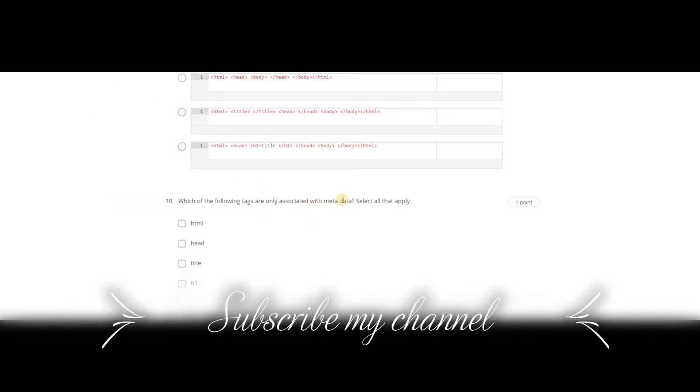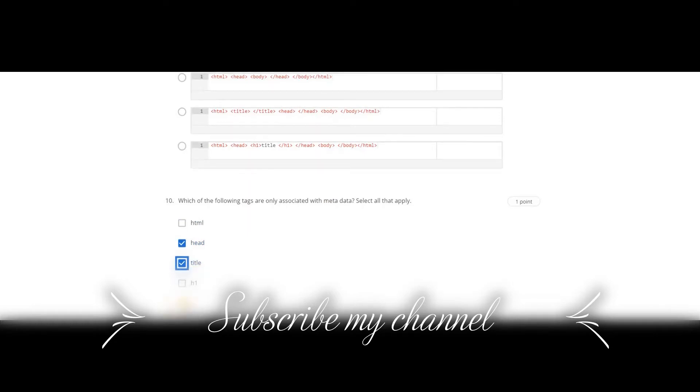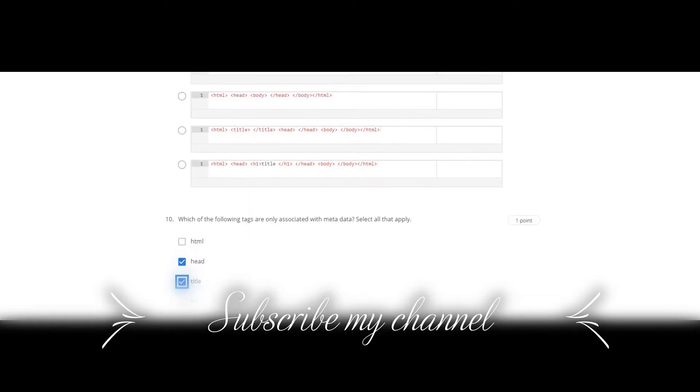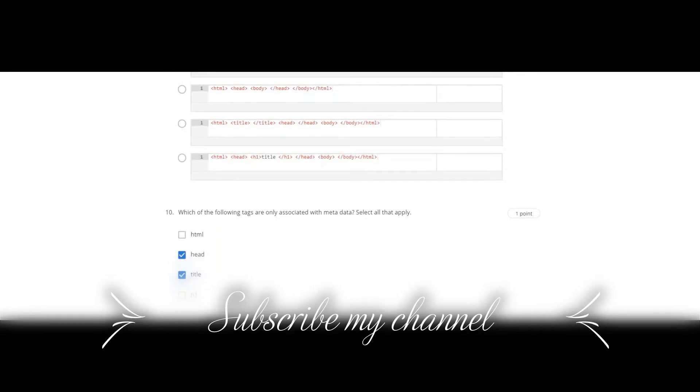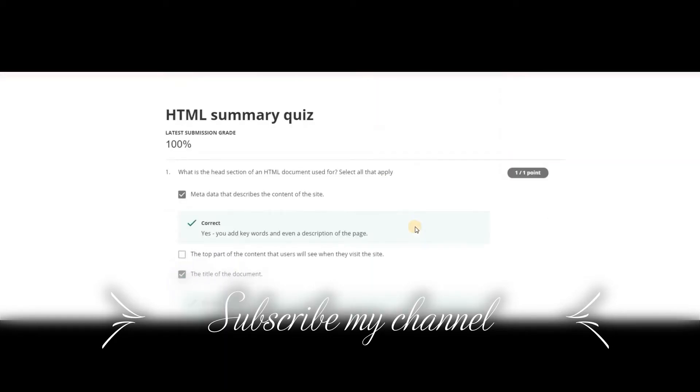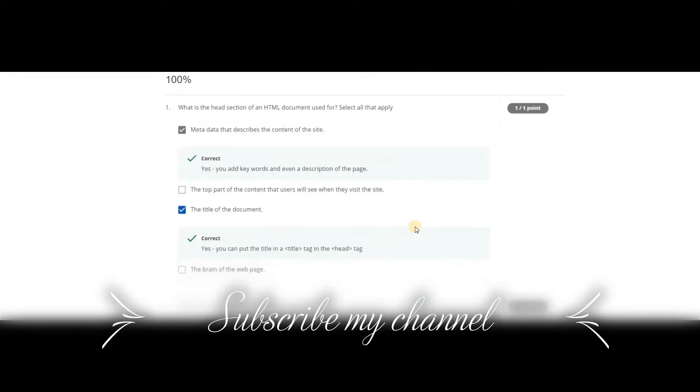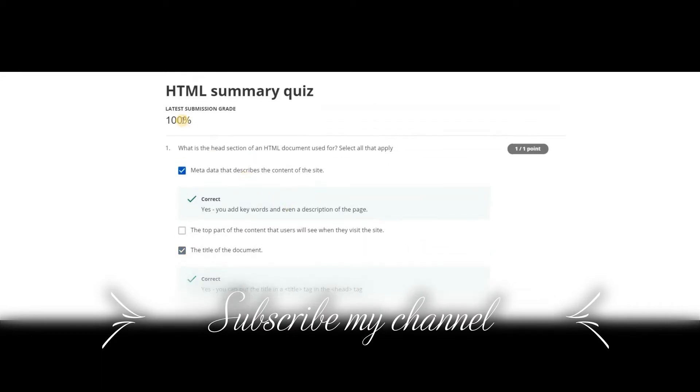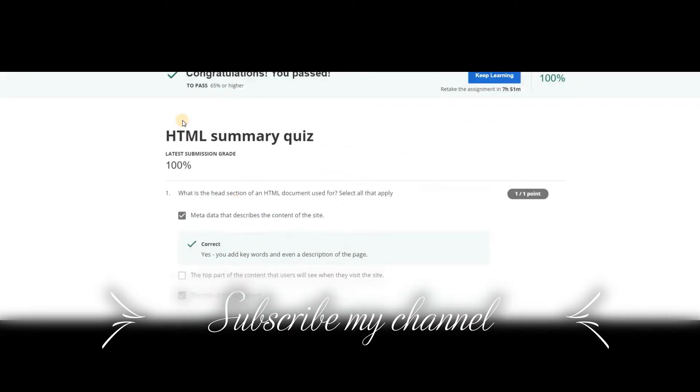Which of the following tags are associated with metadata? Select all that apply. It is head and title. Let's submit it. It will be 100%.